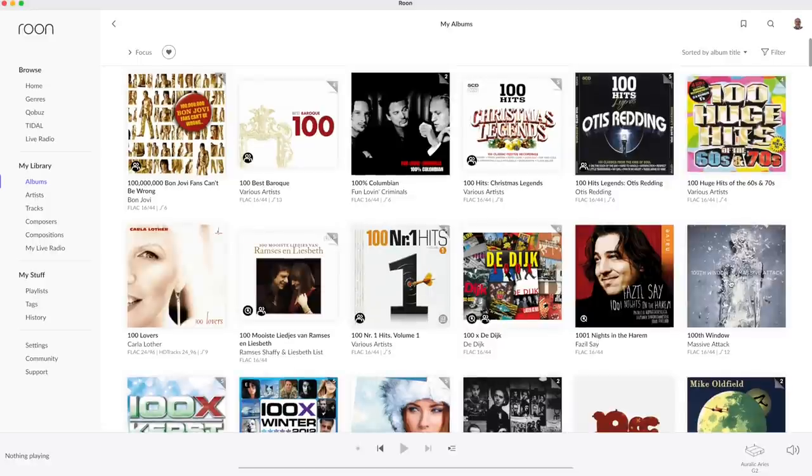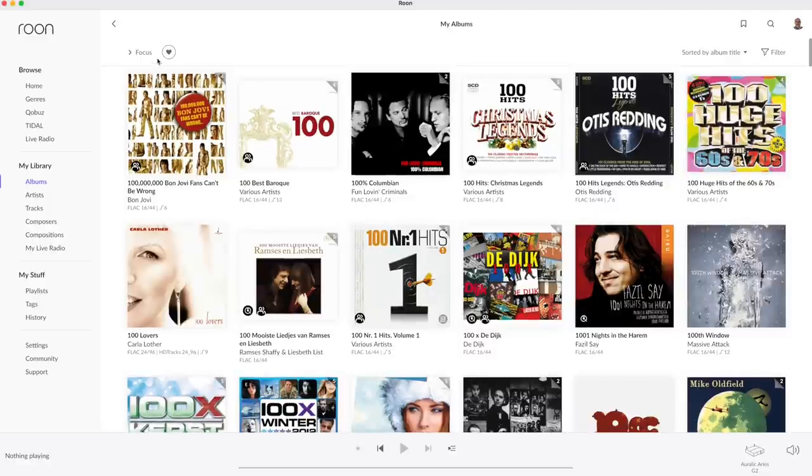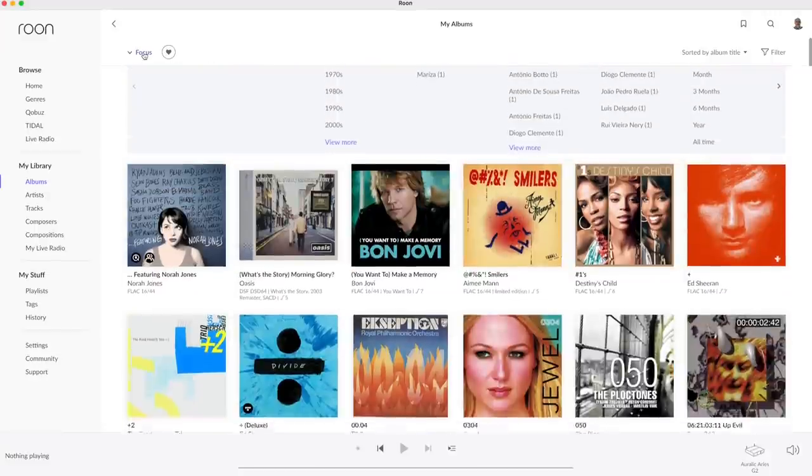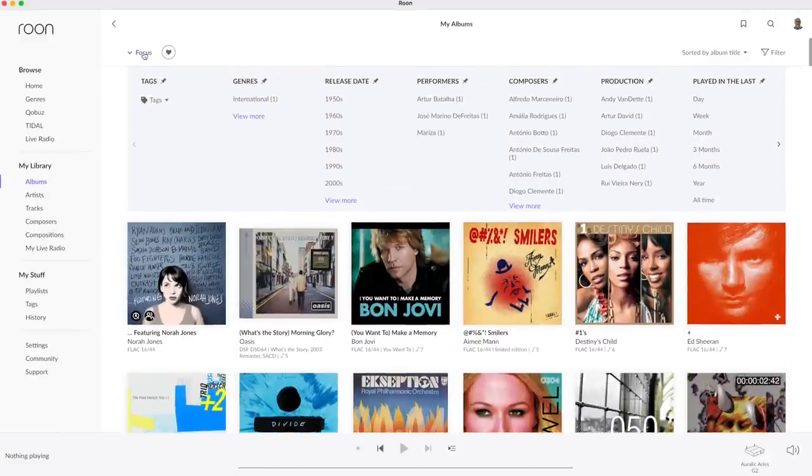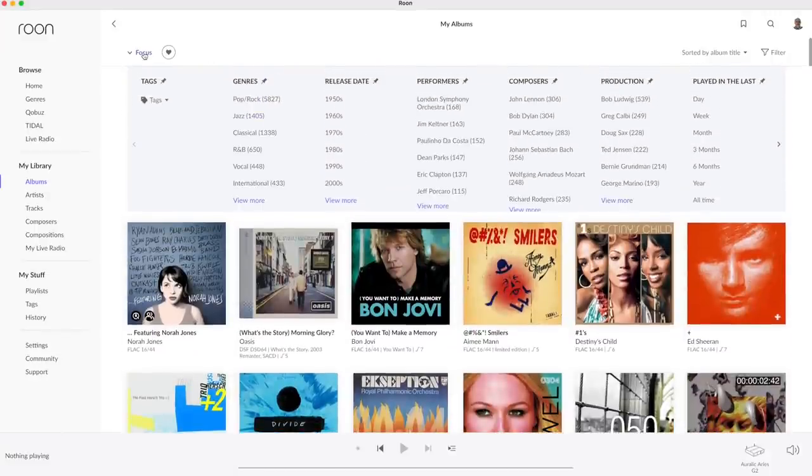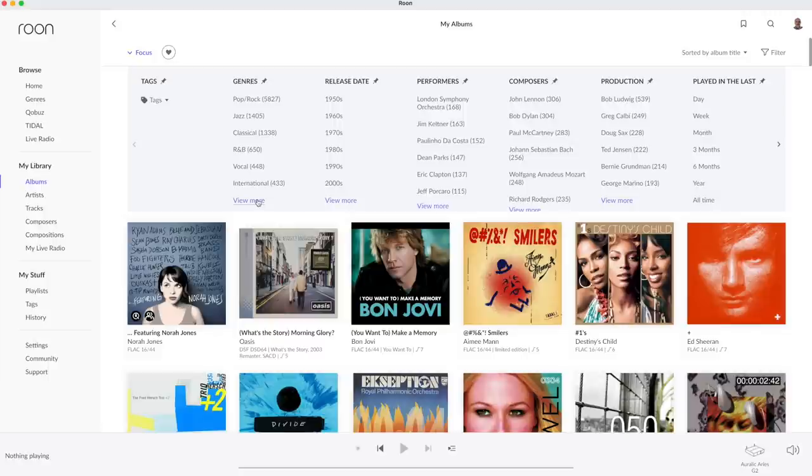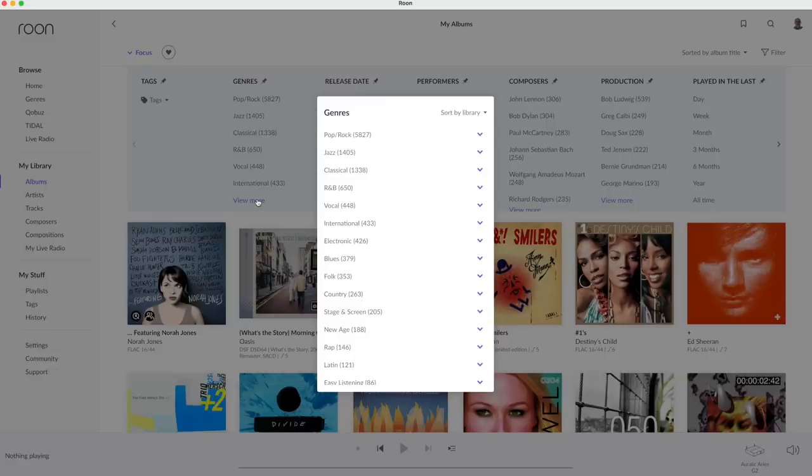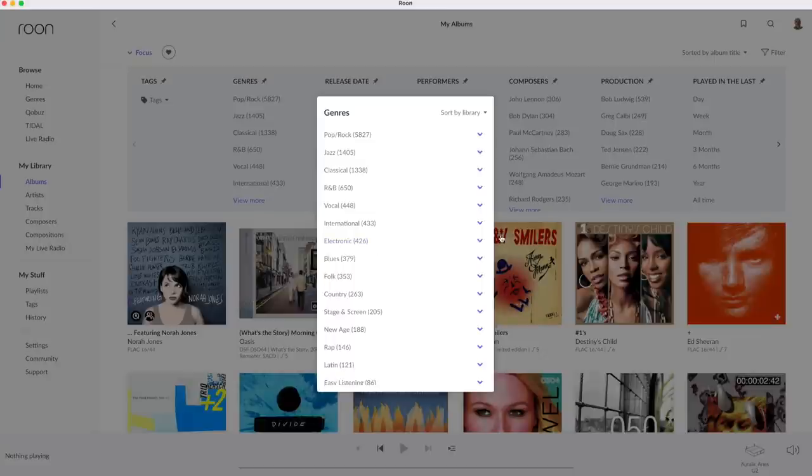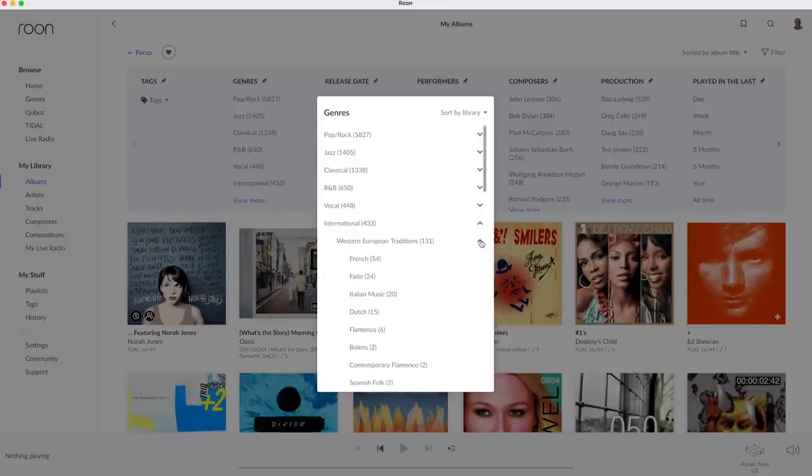The focus function has been improved massively. When clicking on focus a large number of selection criteria are shown. Let's see if we can find recently released Fado music. Since this is a subdivision of international I open view more, open international, go to western European traditions to find Fado.